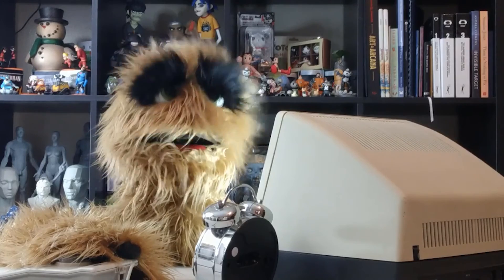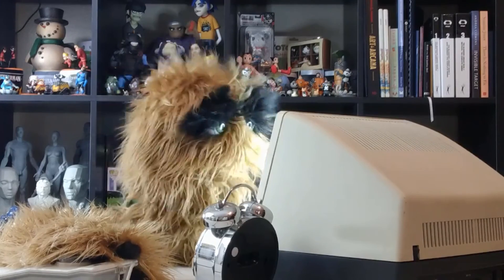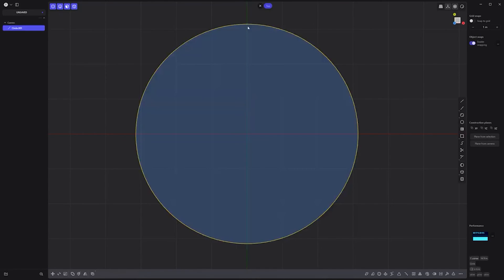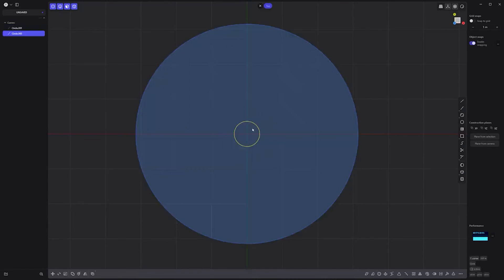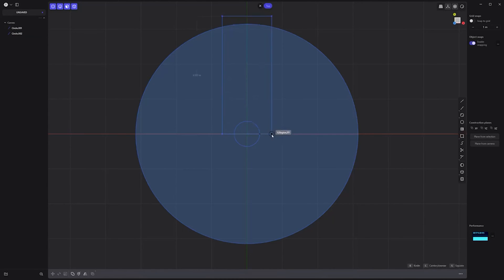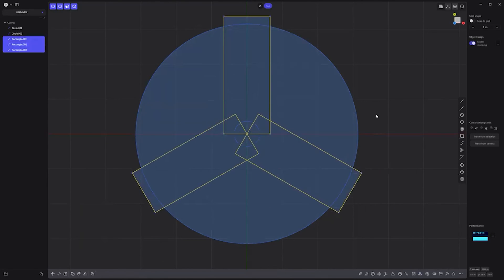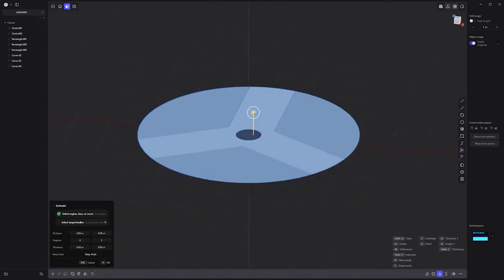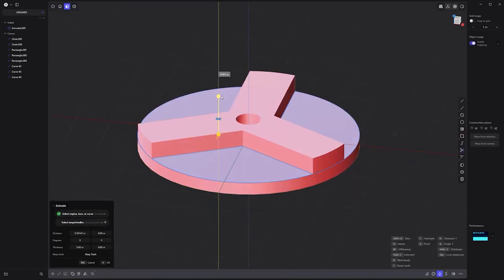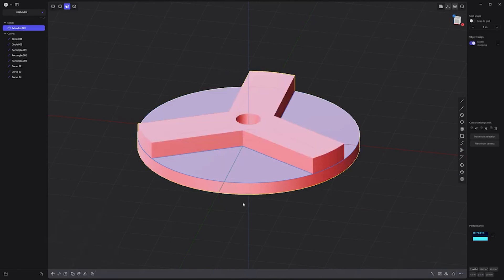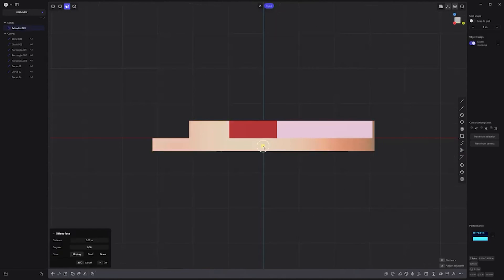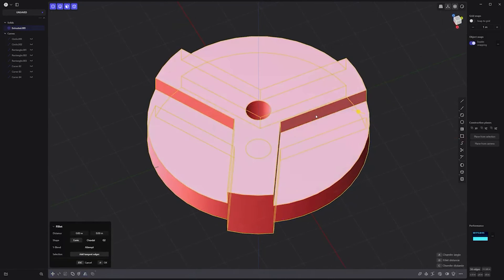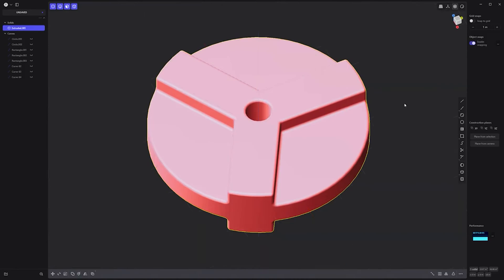Floyd here with a quick look at basic asset creation in Plasticity. Let's create this simple part. Start by creating a circle curve using the center circle tool, then create a smaller circle in the center. Next create a rectangle curve and radial array it with a count of three. Use the trim tool to remove all these segments, then extrude these faces to create a solid. Extrude this face and boolean union it to the main solid. Hide the curves. Move the back side of the solid to the origin, then mirror the solid to create a symmetrical mesh. Add fillets to all edges and you're all set.